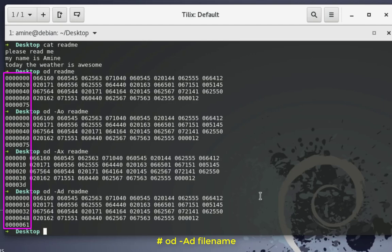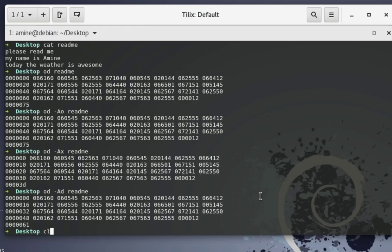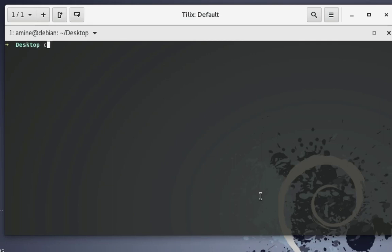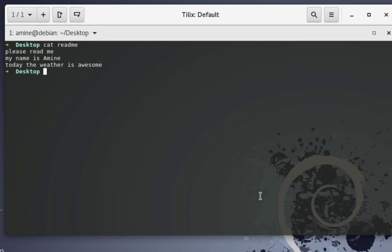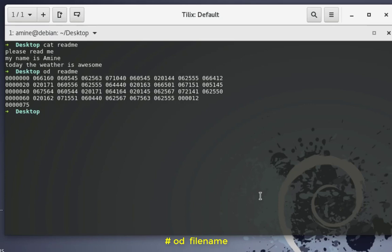In all these examples we have just converted the offset bytes to the format we want. Now let's move on to the other section — the right-hand side — which contains the actual characters in our text file. Let me clear the screen and display the readme file again, then we can play with the main content.